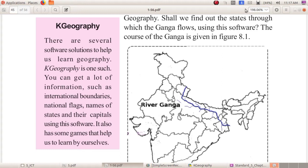K-Geography is a software that helps us learn geography. You can know about the geographical features of any country. Using K-Geography, you can get information such as international boundaries, national flags, and names of states and their capitals. There are three things you will get from K-Geography: first, international boundaries; second, national flags; and third, names of states and their capitals.